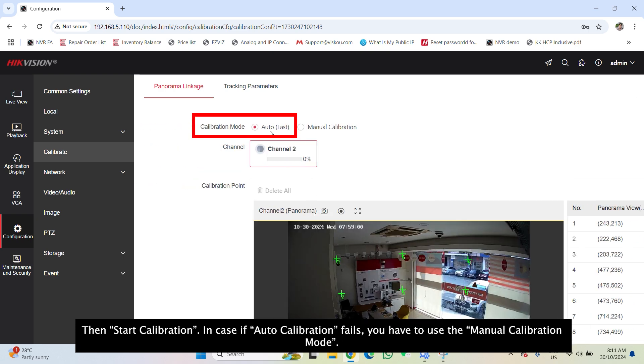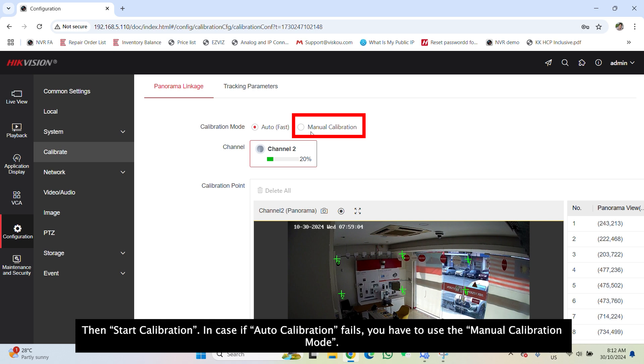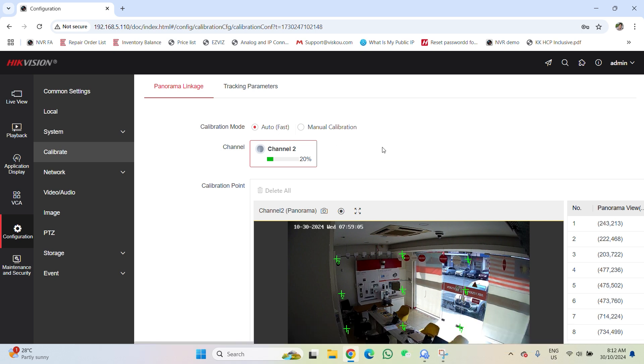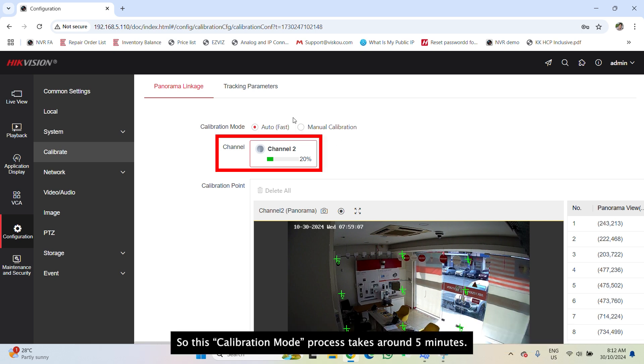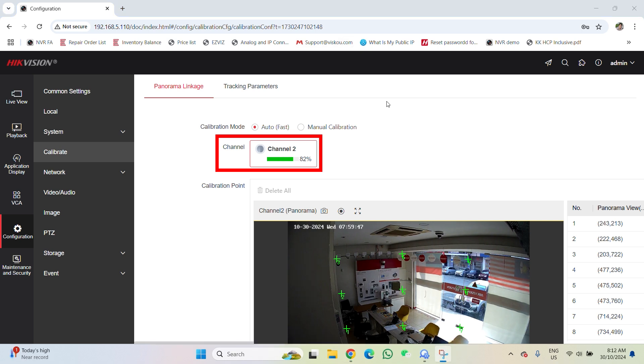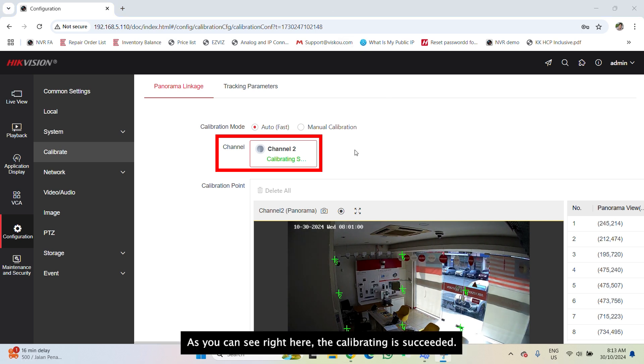In case if auto calibration fails, you have to use the manual calibration mode. So this calibration mode process takes around 5 minutes. As you can see right here, the calibrate setting is succeeded.